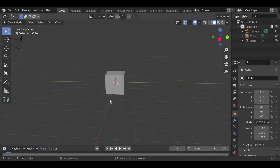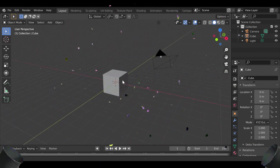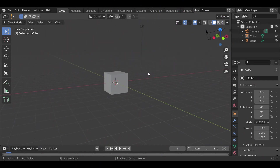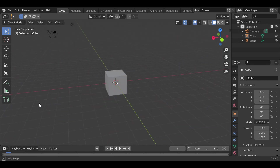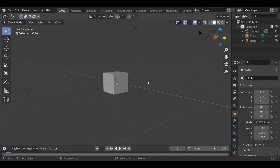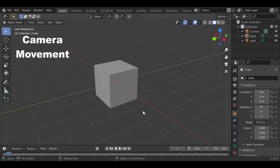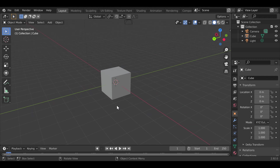Hello guys and welcome to the first video on the channel. Today I'm going to be going over the absolute basics for a complete Blender beginner, so if that's you then it's a perfect video for you. Without further ado, let's get into it.